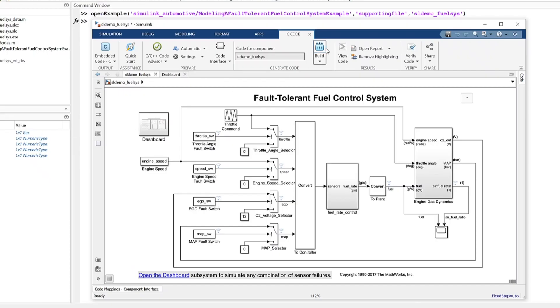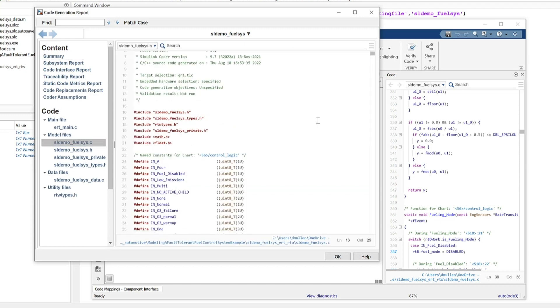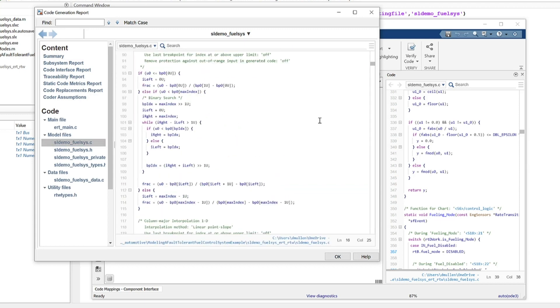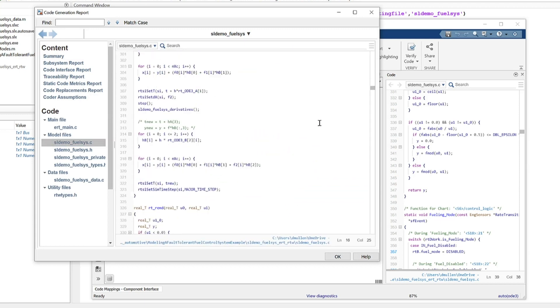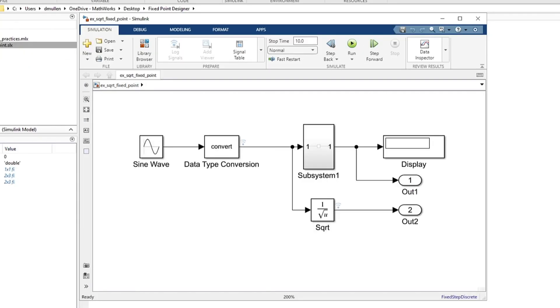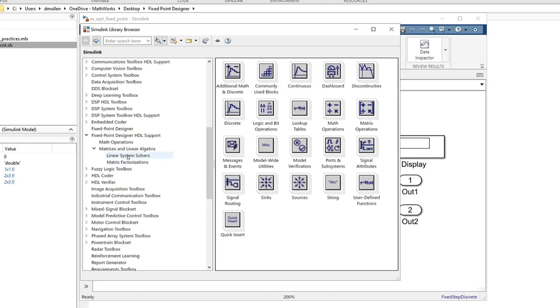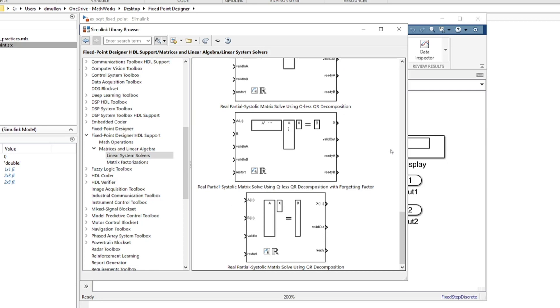Using Fixed Point Designer with MathWorks coder products, you can generate pure integer C code or bit true Verilog and VHDL code from your fixed point design. There are also cycle true HDL optimized blocks available.